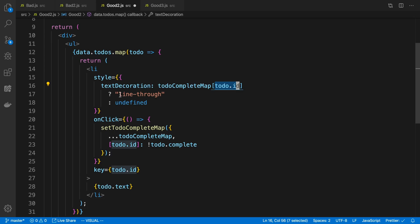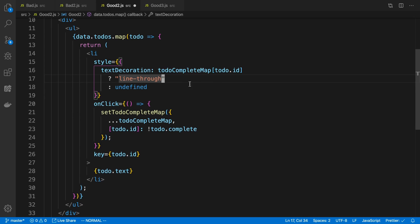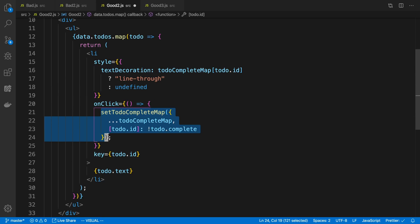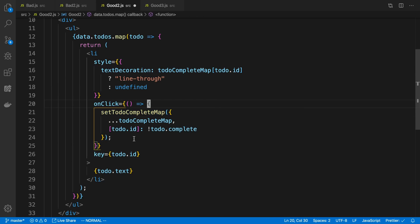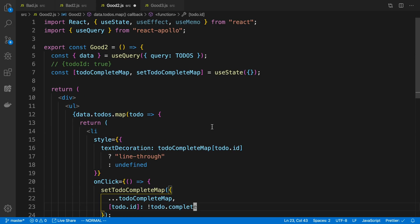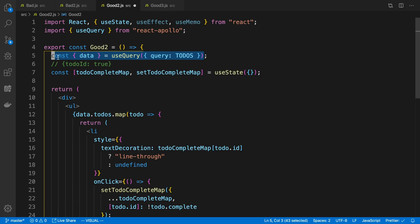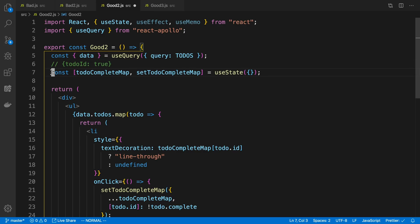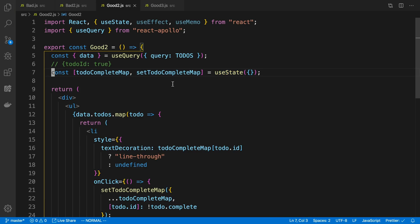And so when I map over the todos now, I just look up in my todo map, whether it's complete or not, looking up by the todo ID. And if it is complete, then I show a line through it. And then when I click on it to do, I just update that state, right, I set that the todo ID is the opposite of complete. And so now I have basically separated my state, the data that I am fetching from Apollo, I keep that in Apollo here. And then any of the extra fields or data that I need to add just on the client side, I keep that isolated in the useState here.